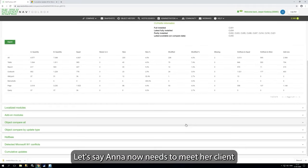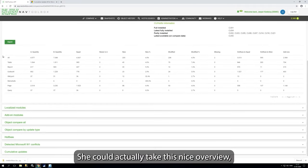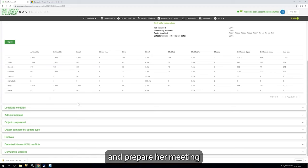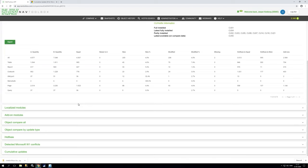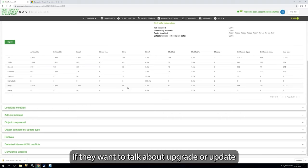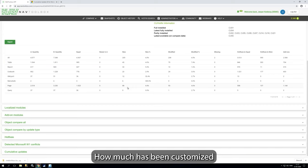Let's say Anna now needs to meet her client. What she could do is she could actually take this nice overview, copy this out, put it into a PowerPoint or proposal and prepare her meeting. And this will give a very good overview for the client if they want to talk about upgrade or update or just get an understanding about the installation, how much has been customized, how much is standard.